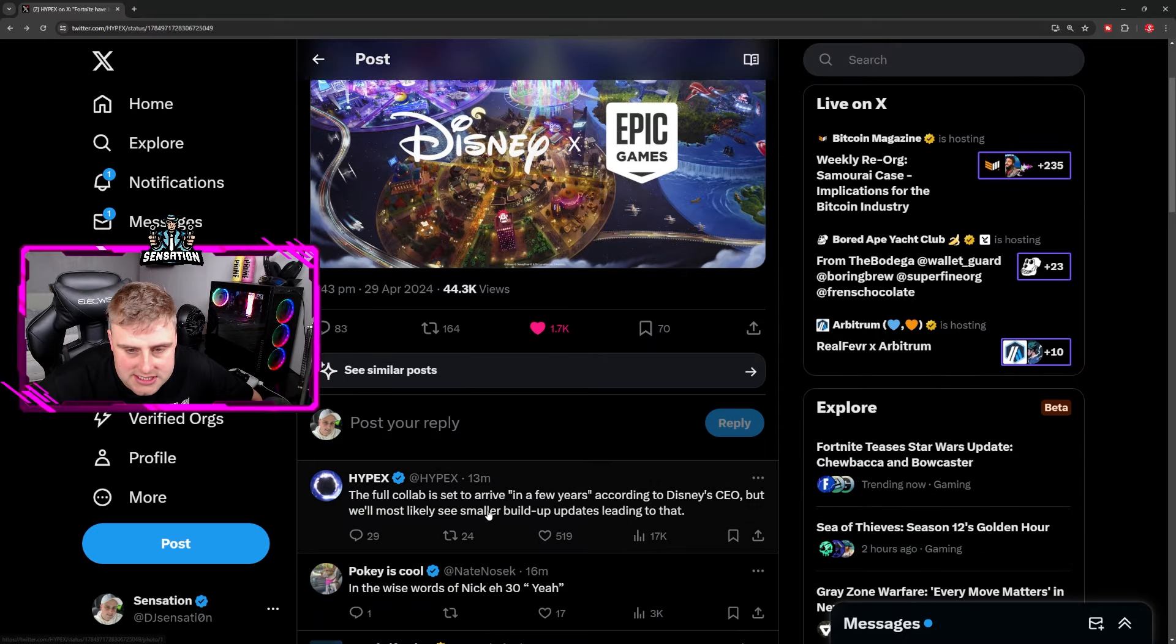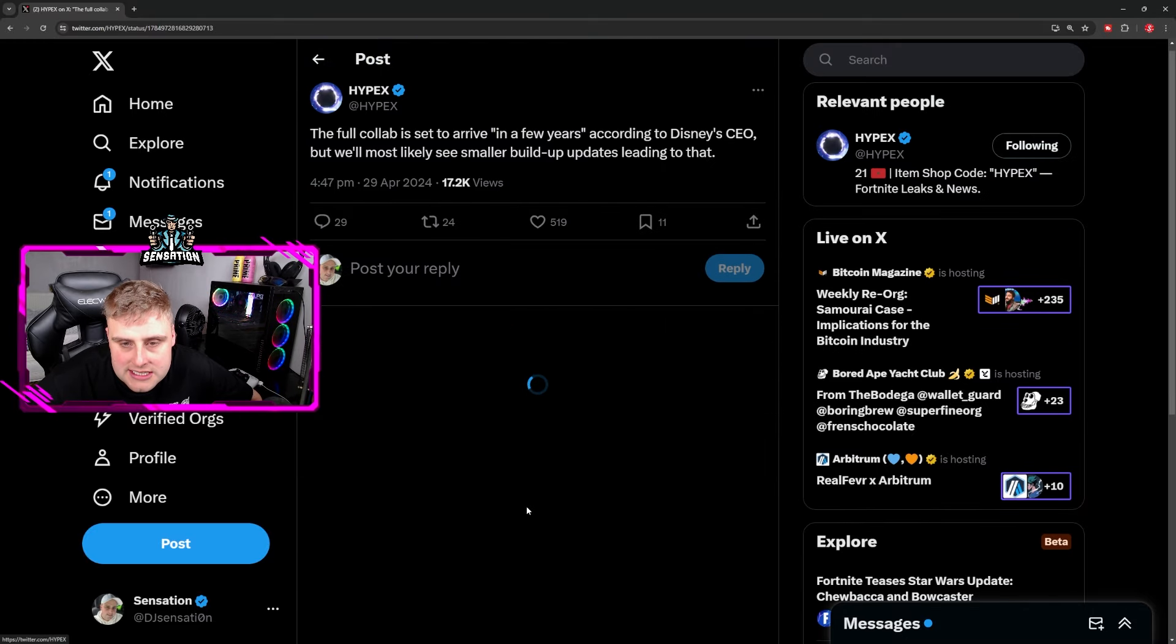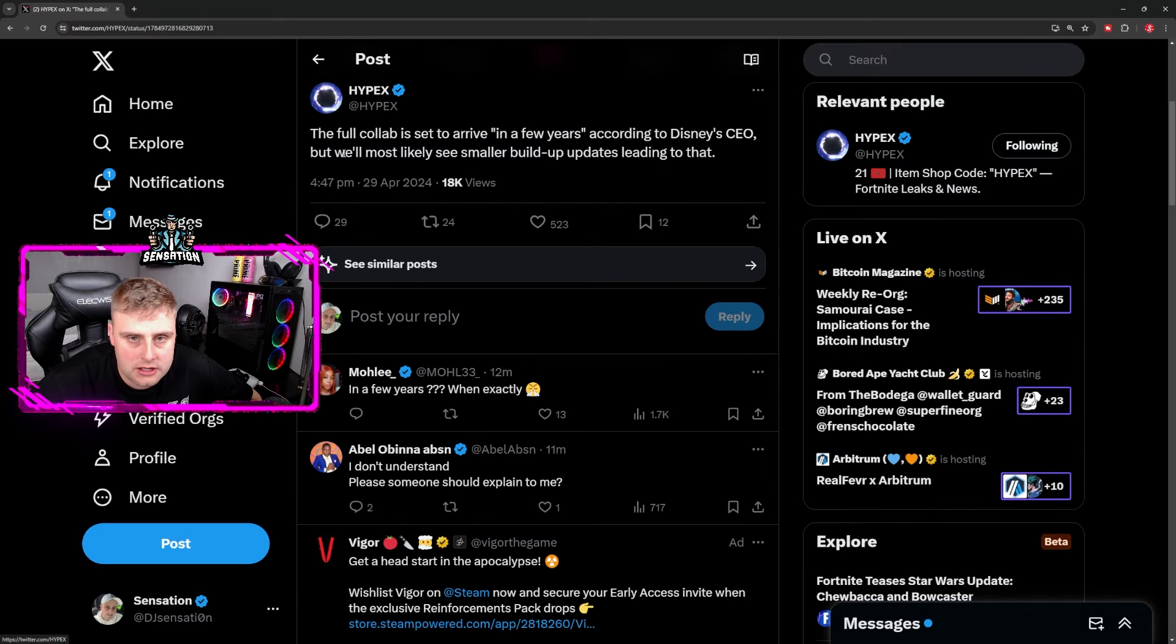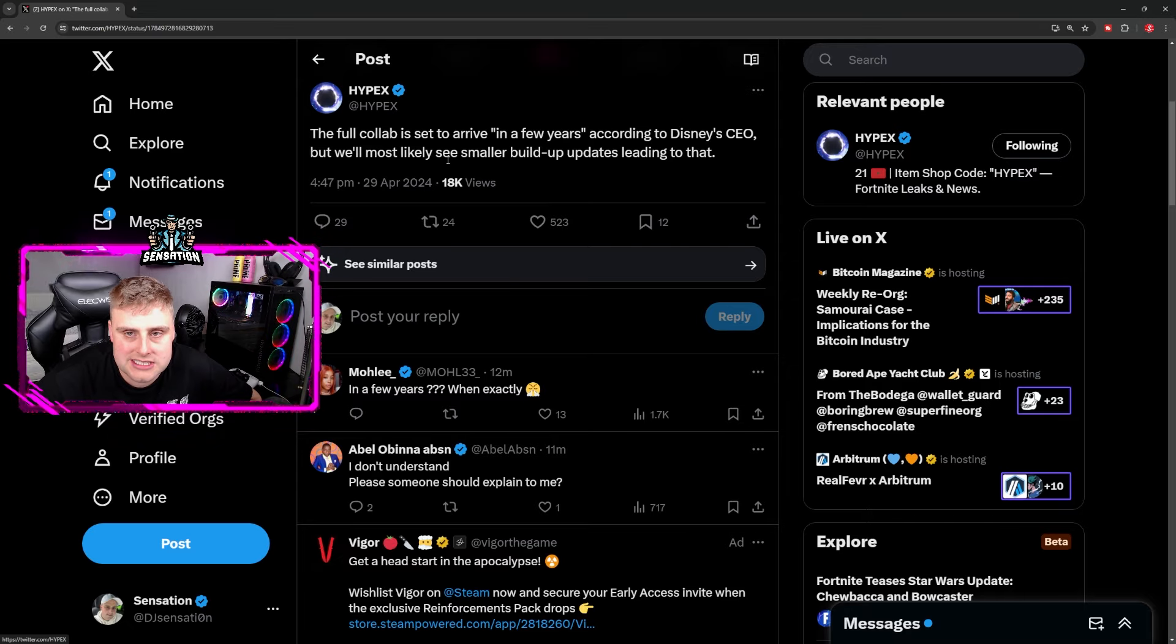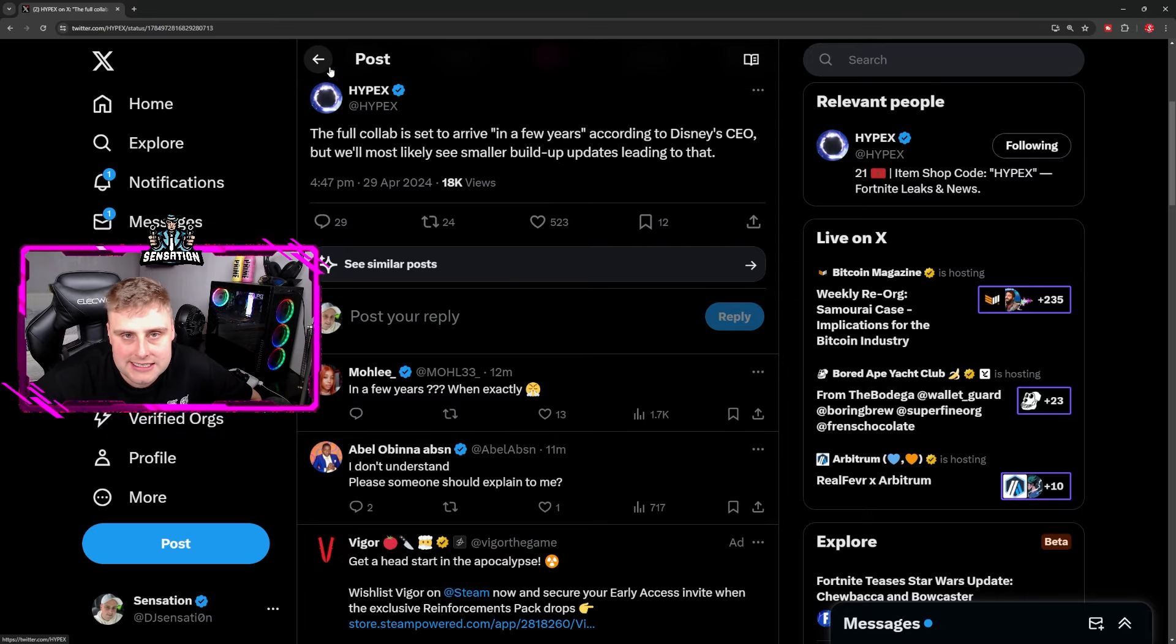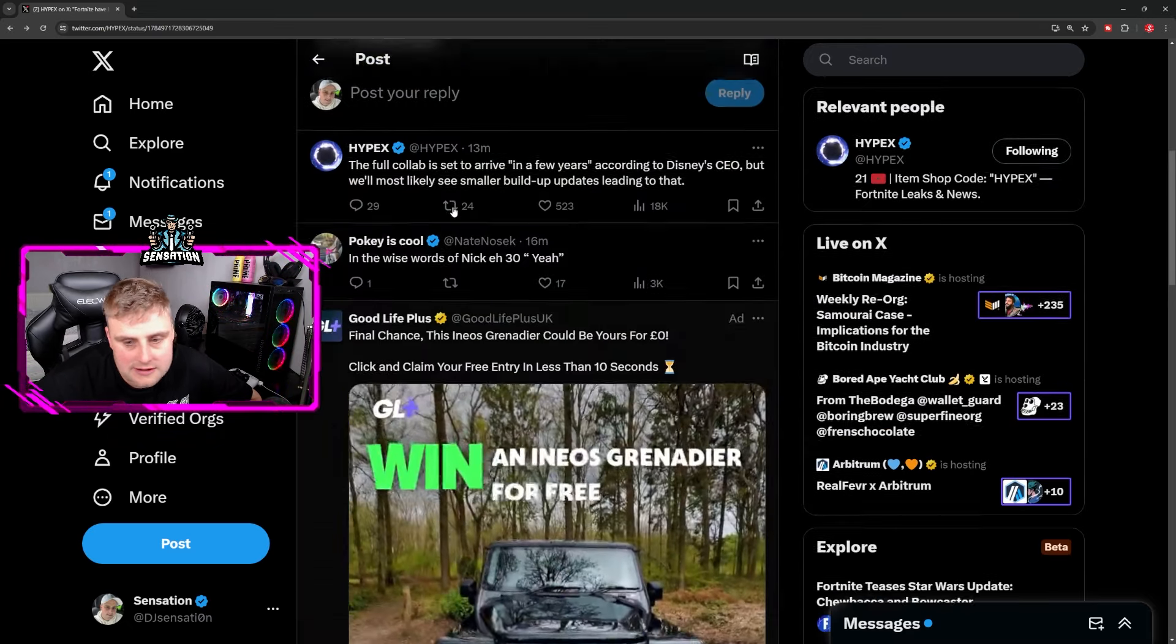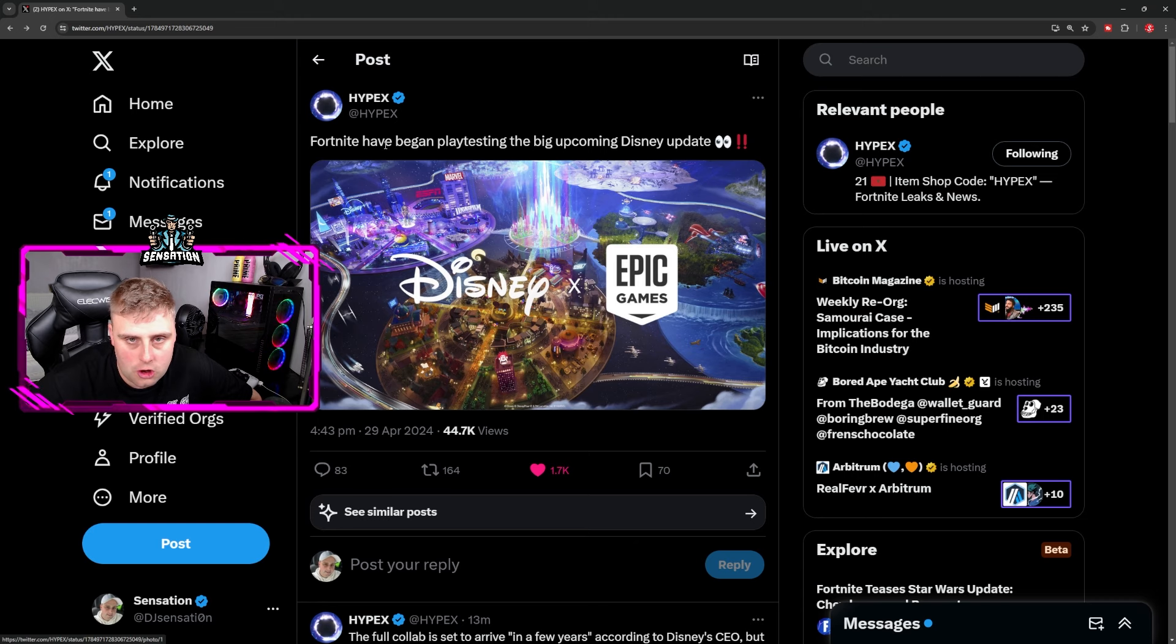Now we don't know what skins we're going to see, but it says the full collab is set to arrive in a few years according to Disney's CEO. We'll most likely see smaller build updates leading to that, so Fortnite has got a lot coming very soon.